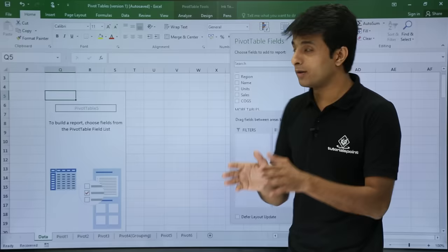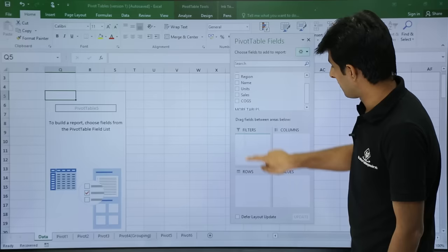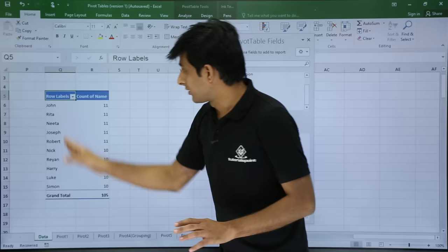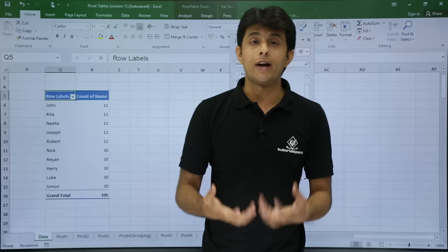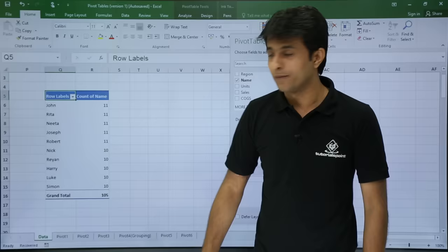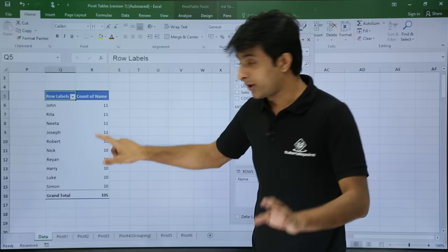Suppose you want a count of name — you don't need to use COUNTIF or SUMIF formulas. It's very simple with a pivot table: bring name into rows and also bring name into values. What you get is row labels with the names, and a count of name showing how many times each name appears. For example, Nick has repeated 10 times and Luke has repeated 10 times. If you want to see the details of a count, just double-click on that number.